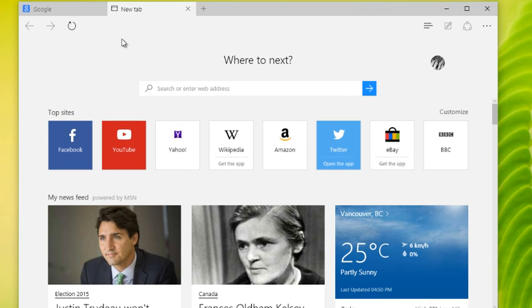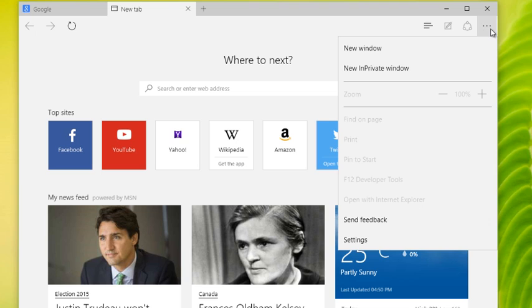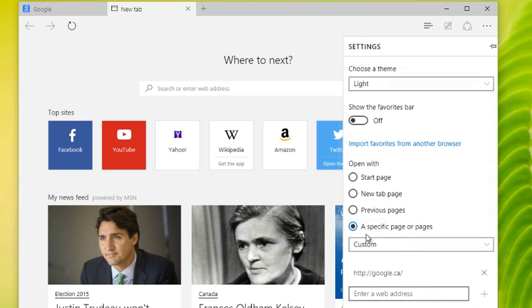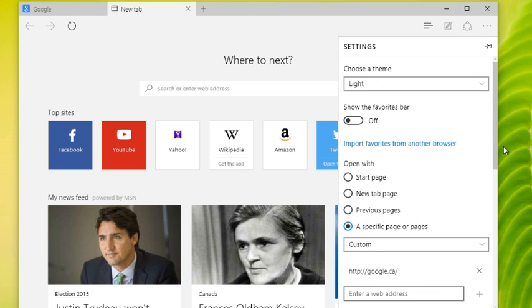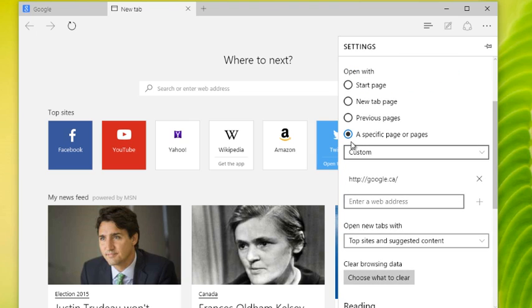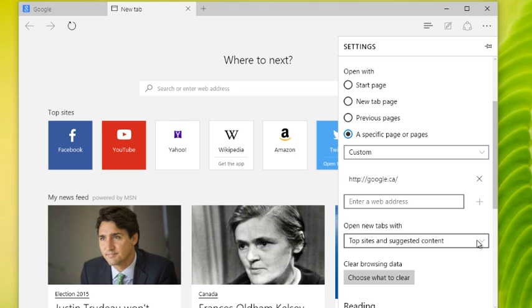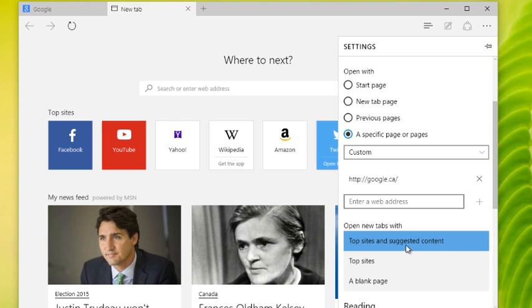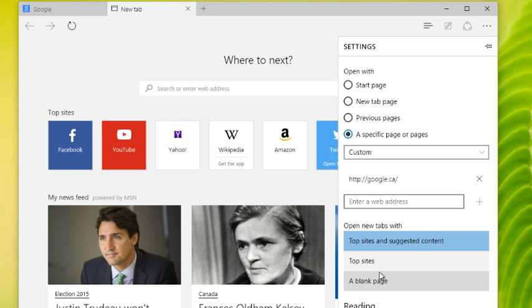Problem is, we can't actually set a custom URL. If I click the three little buttons and I go into my settings here, I can set a start page with a specific page - that's not a problem. However, down here where it says 'open new tabs with,' the only options I get are top sites and suggested content, top sites, or a blank page, which kind of limits us.